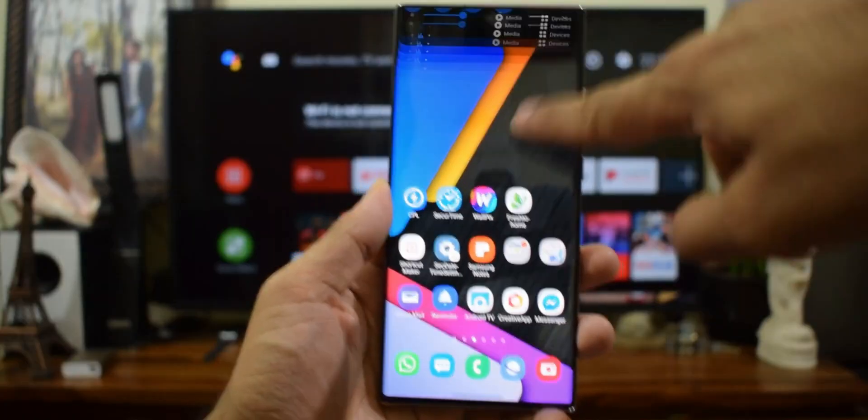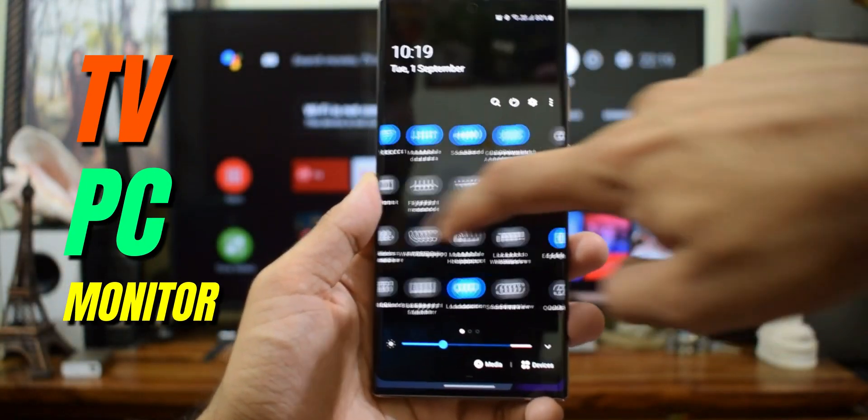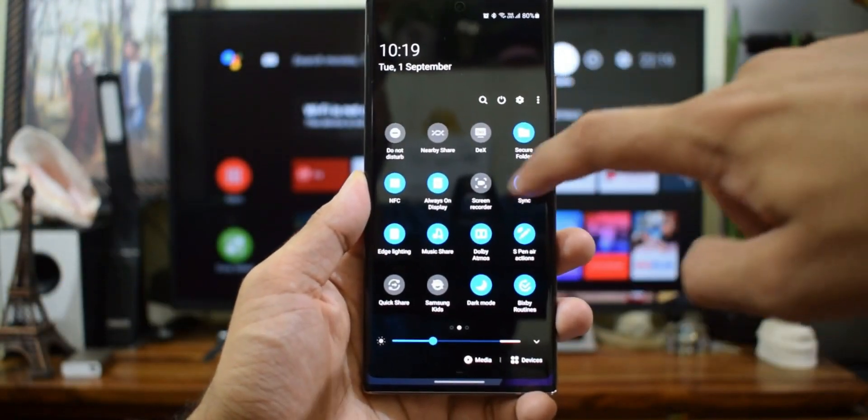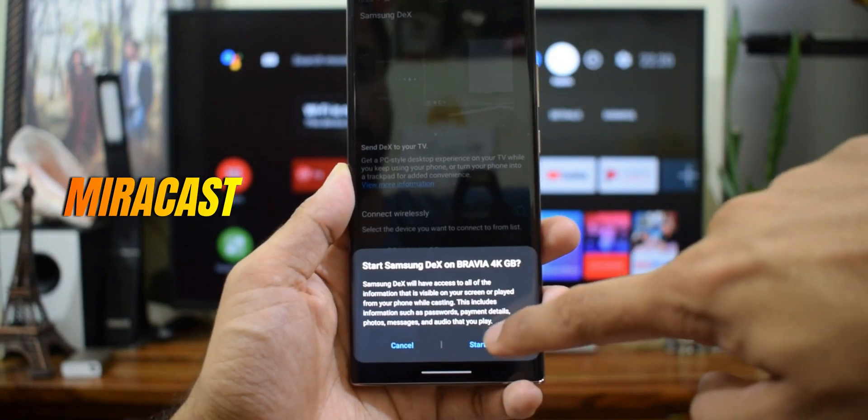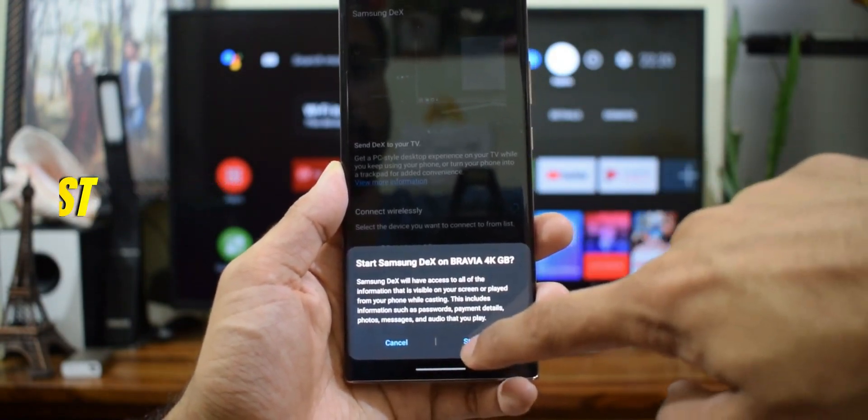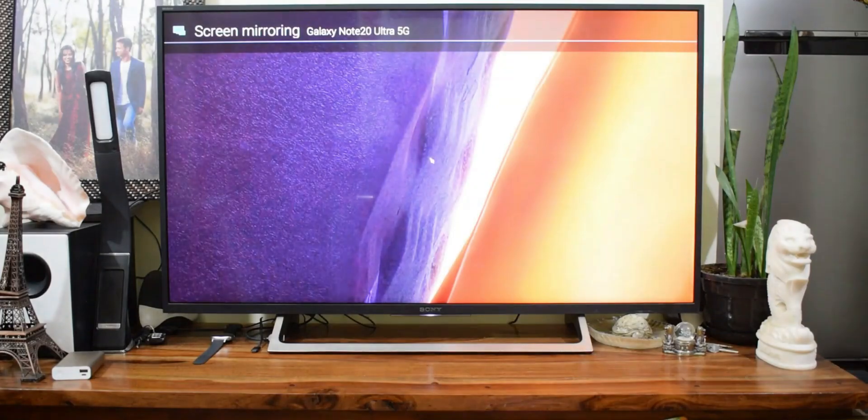Wireless DeX can be connected to TV, PC, or a monitor provided they have Miracast feature built in. If you want to know how to connect them wirelessly, you can check out my other video links which I've left in the description.